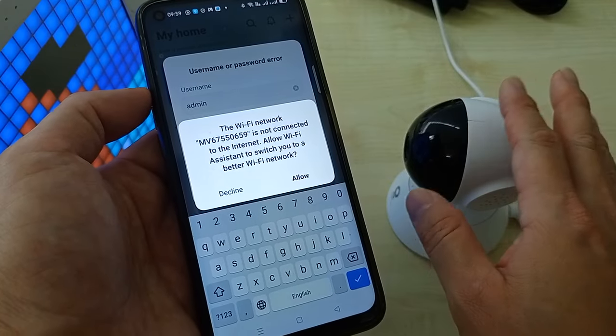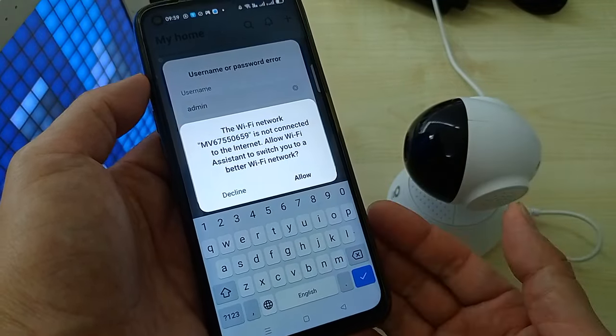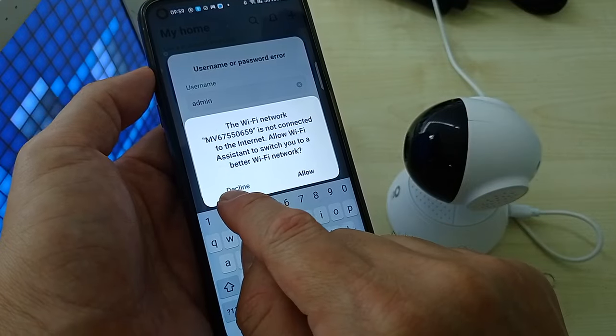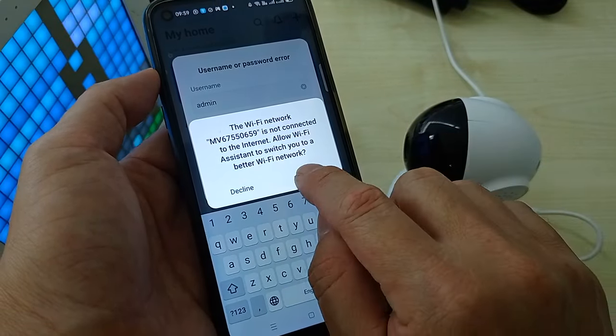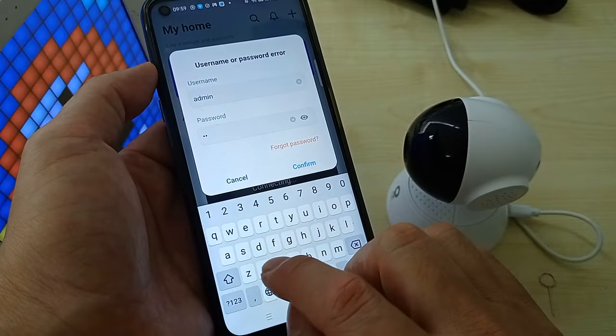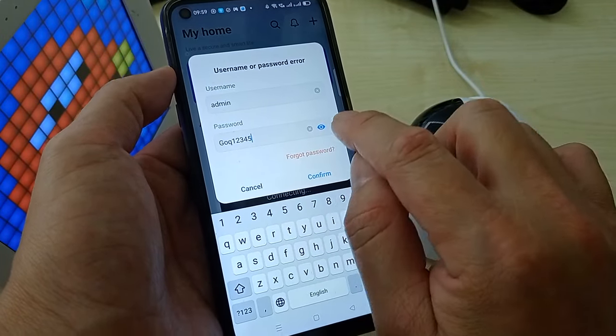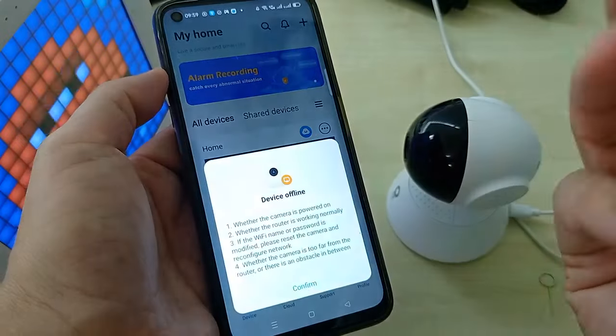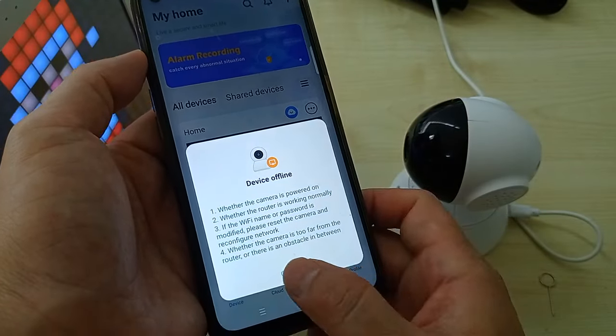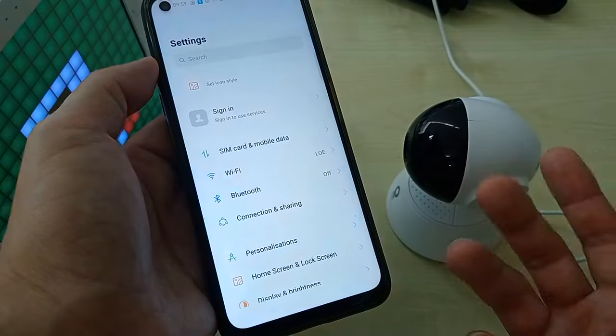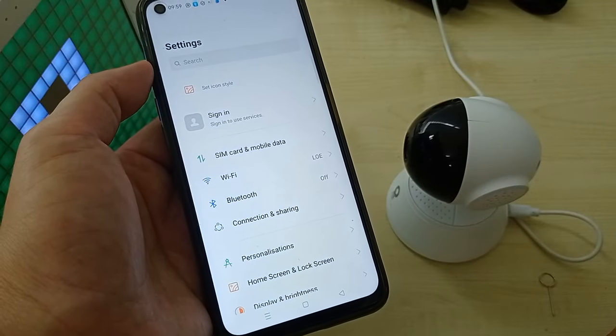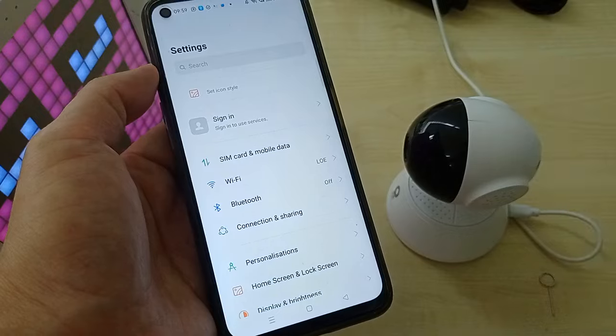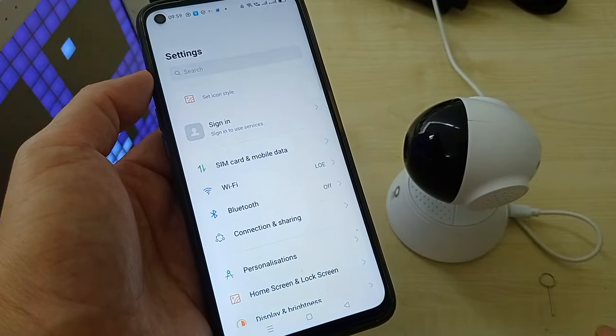On my Realme phone, if I choose decline, it keeps connected. If I choose allow, I cannot do anything. Even if I key in my password correctly, it keeps showing device offline. Why? Because your phone Wi-Fi disconnected with the CCTV Wi-Fi. You cannot do any setting because you're doing it halfway and your phone automatically switches back to your home Wi-Fi.